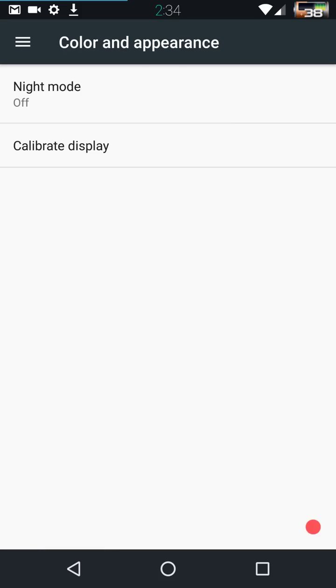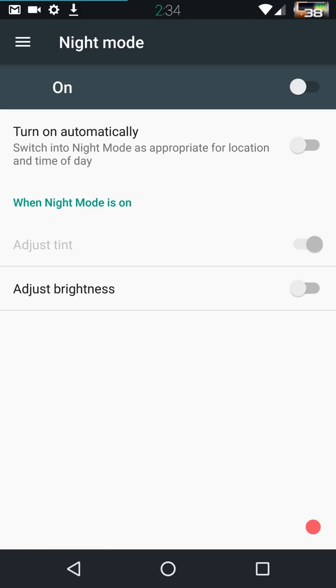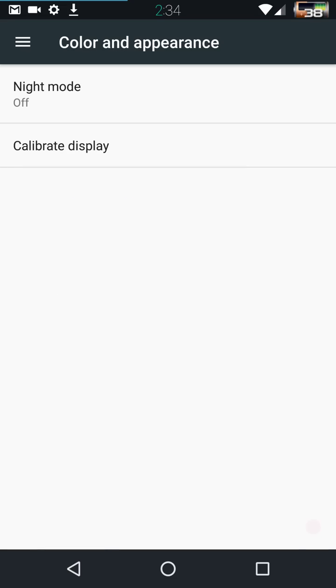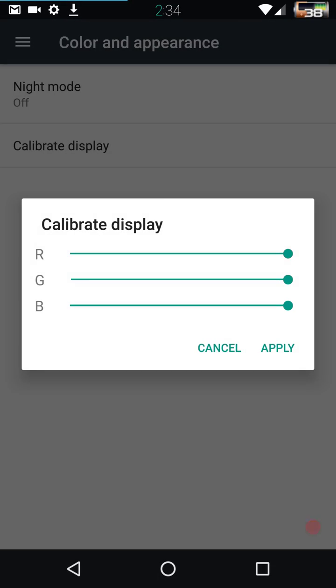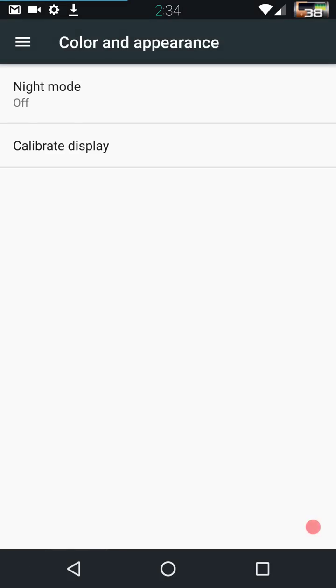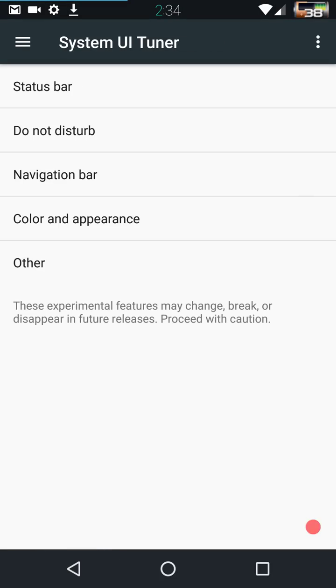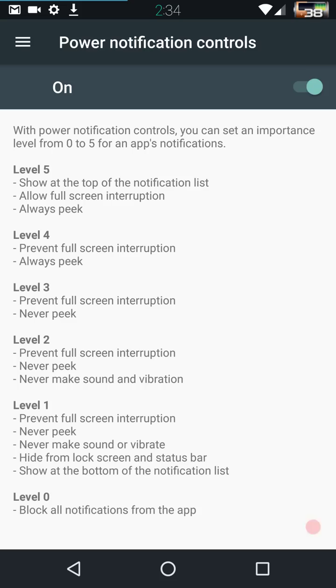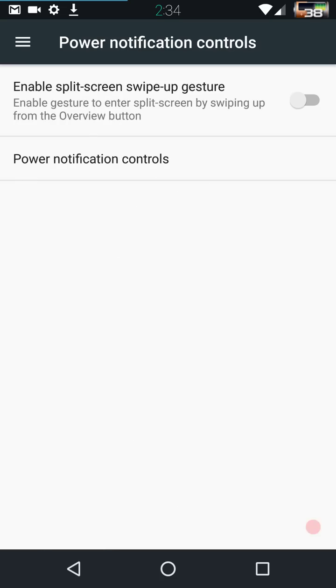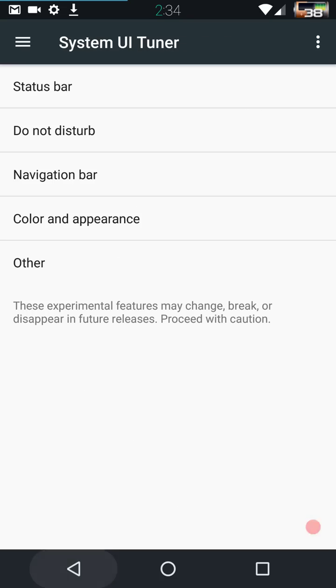Color and appearance. You have your night mode. You can actually turn it on, you can have it be automatic if you want, you can adjust your brightness. And then of course you have calibrate your display. This is going to be where you can do that at. Enable split screen with a swipe up gesture. I haven't tried that. I will tell you that split screen does work pretty well. Power notification controls.